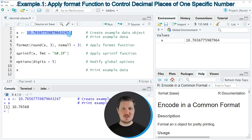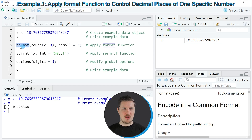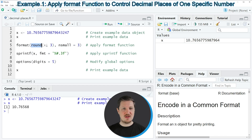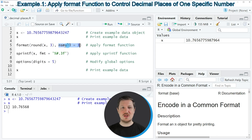So let's assume that we want to modify this number of decimal places in R. One alternative is to use the format function, as you can see in line 5 of the code. Within the format function I'm specifying the round function, and within the round function I'm rounding our data object to three values. I'm also specifying the nsmall argument to be equal to three.